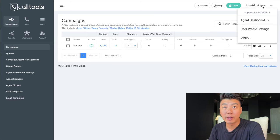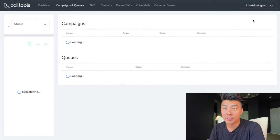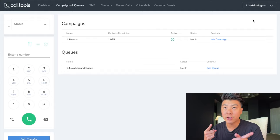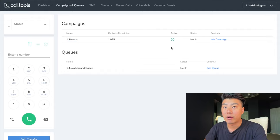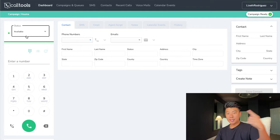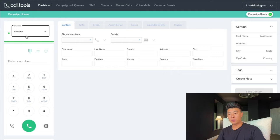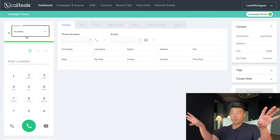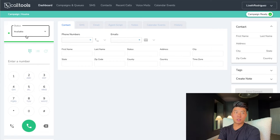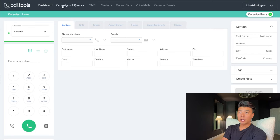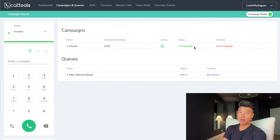To dial, click your name up here and press agent dashboard. Now we're in the agent dashboard — we were in the manager dashboard the entire time. We have our Huma campaign here, so press join campaign and you're dialing. It says campaign ready — you're available and 10 lines are calling 10 phone numbers right now. The first person to pick up is the person you're going to be connected to. Just make sure you're on available and campaign ready, and in campaigns and queues it should say you're in campaign.